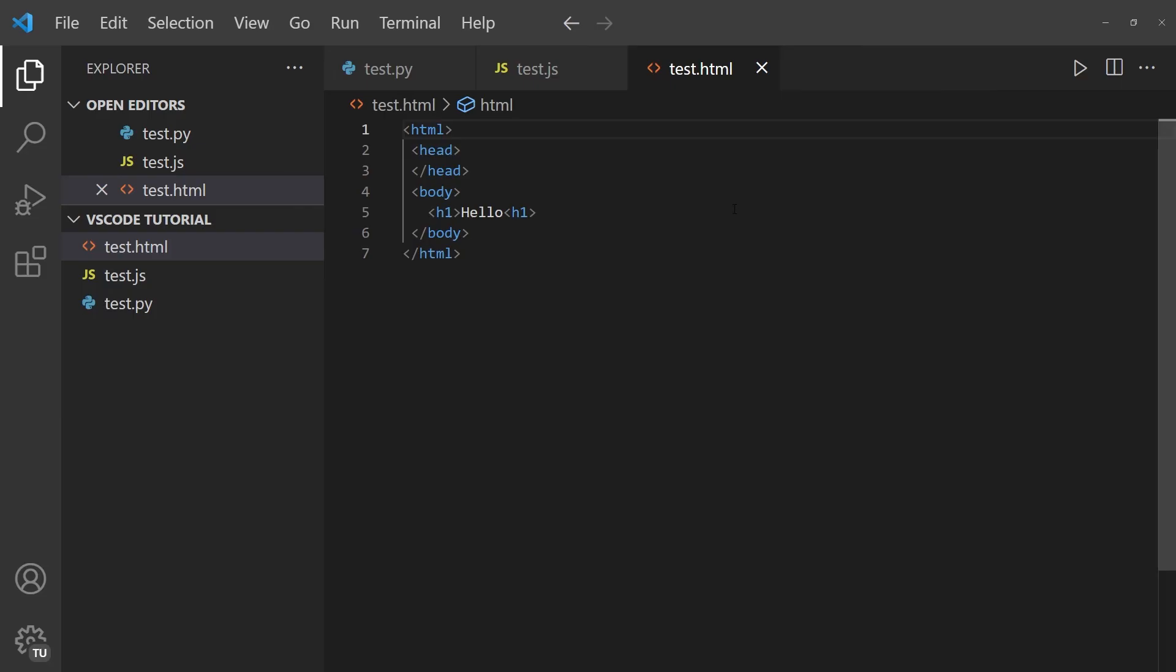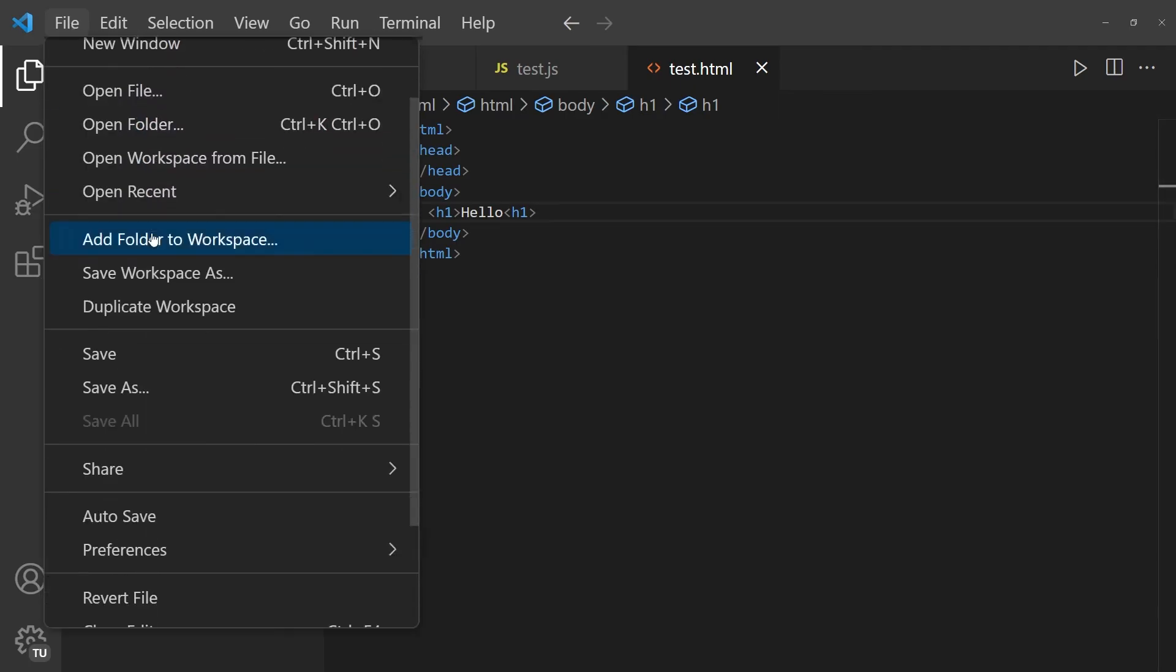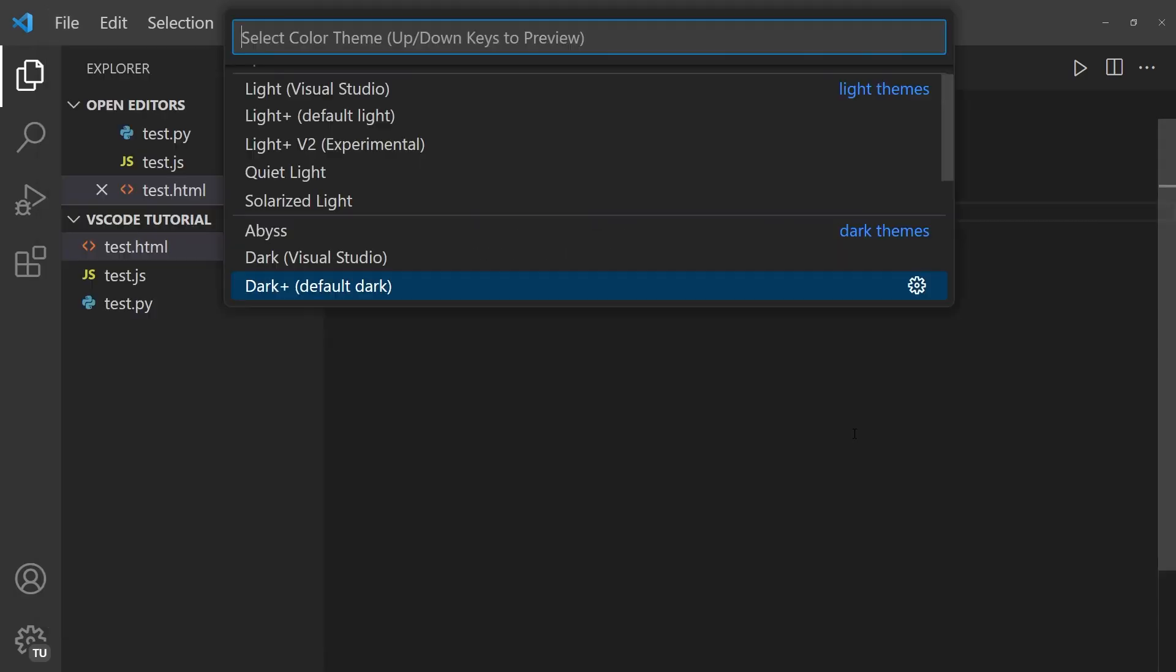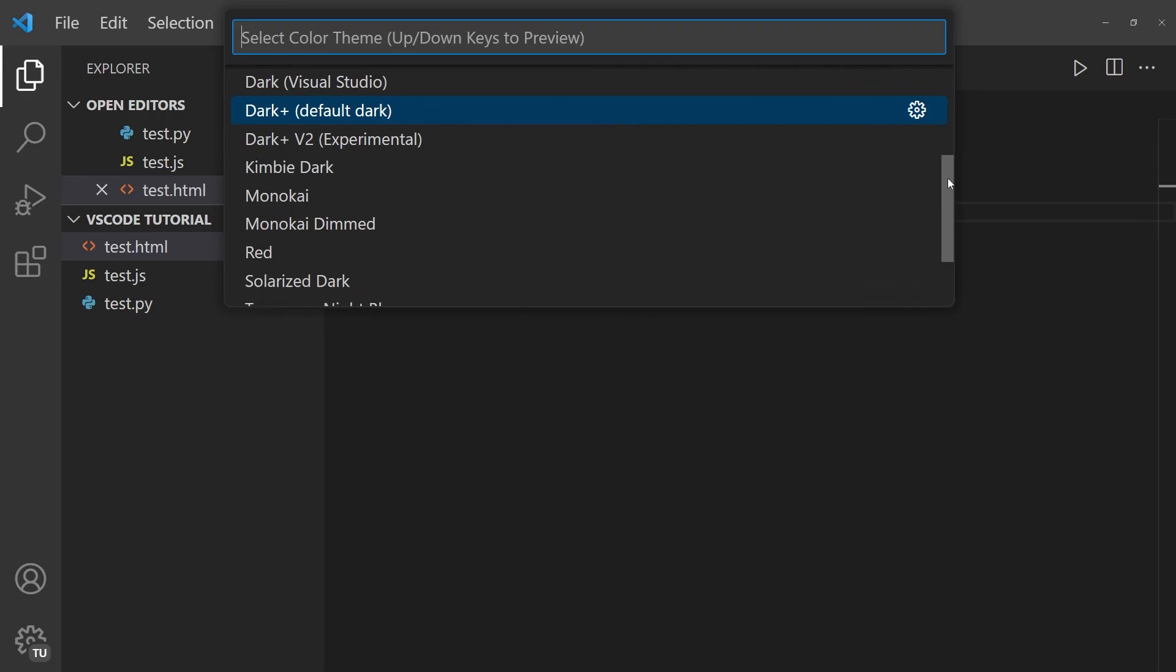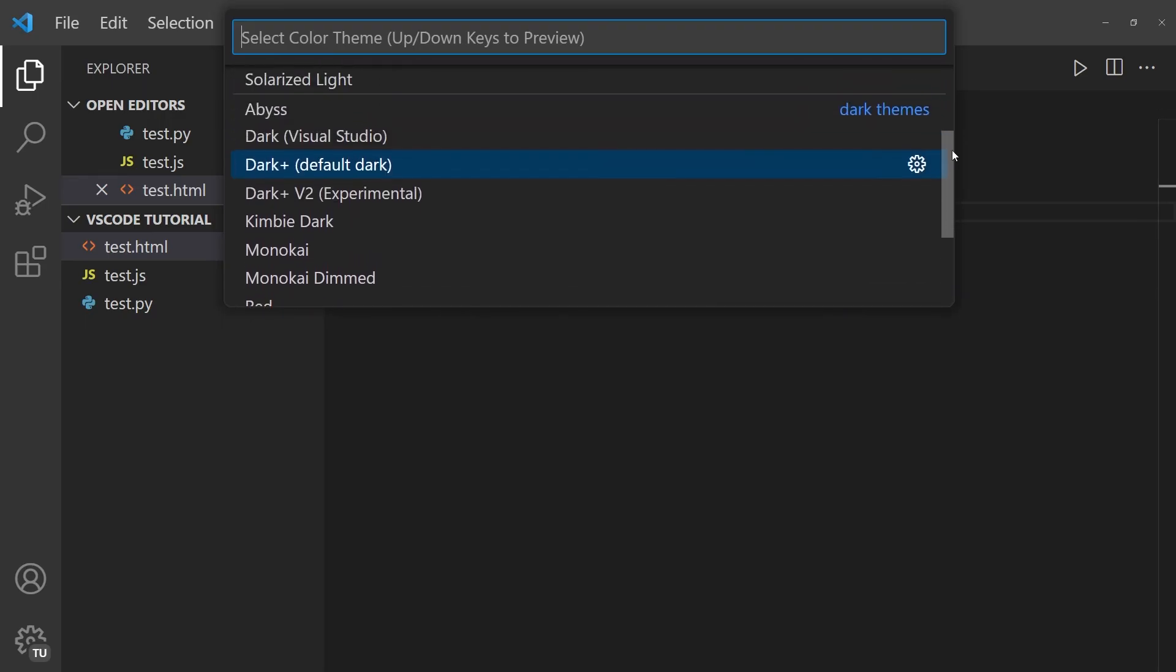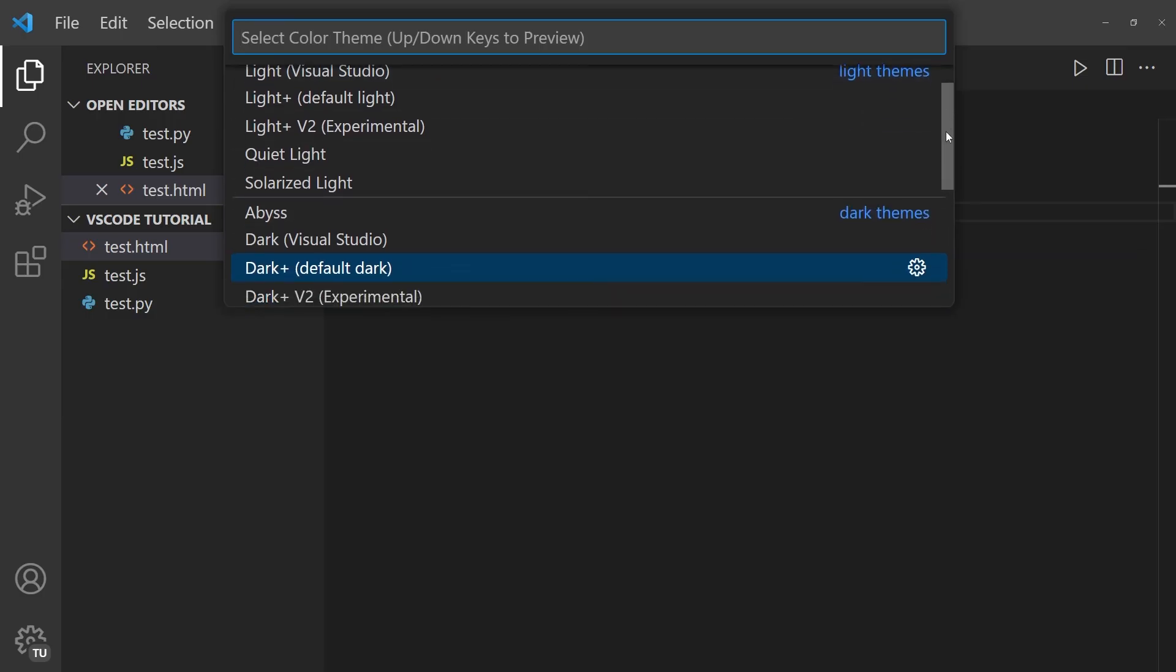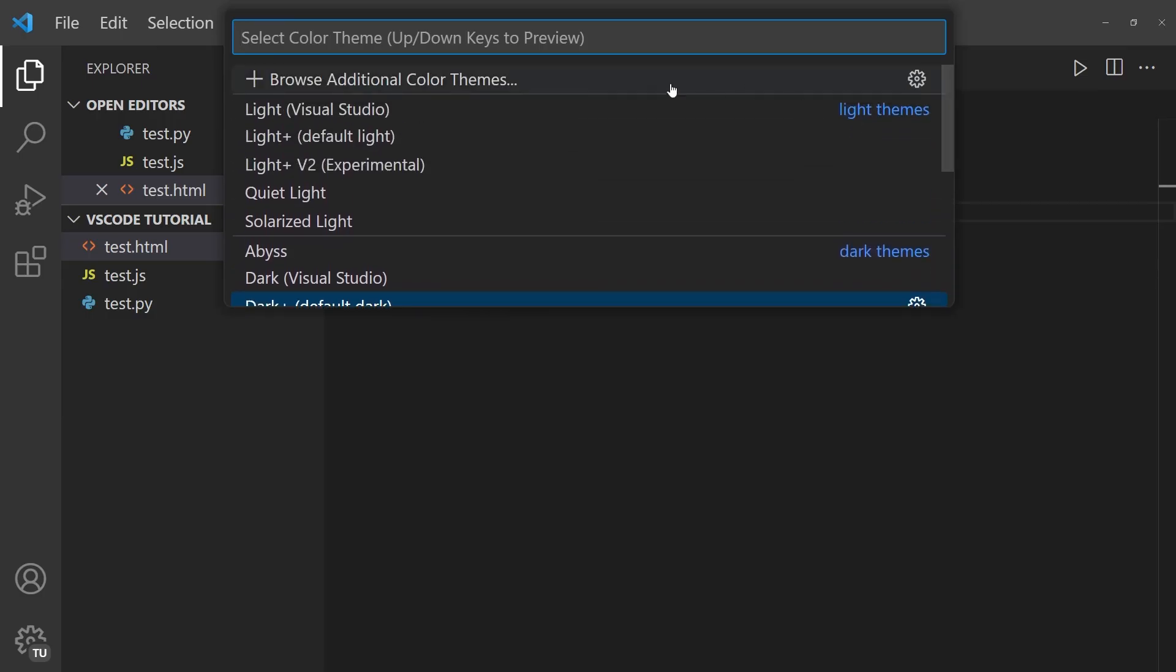Now, the second thing that I wanted to mention is how you can change your color theme in VS Code. To do that, you simply go on File, then you click on Preferences, and then you'll see a button that says Theme. Then you click on Color Theme, and there you have all the individual themes that are currently to your disposal, separated between light themes and dark themes.